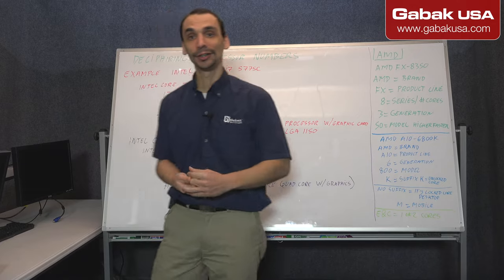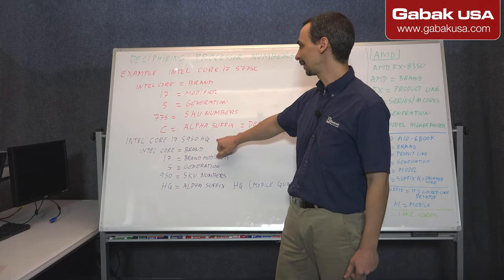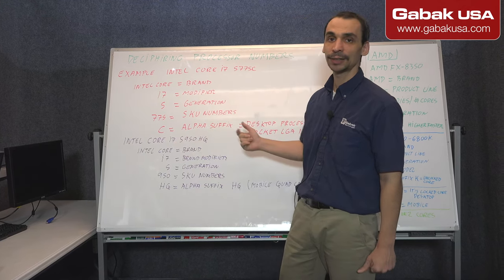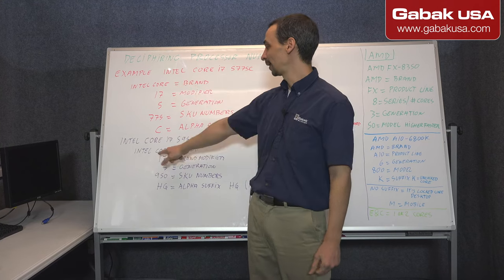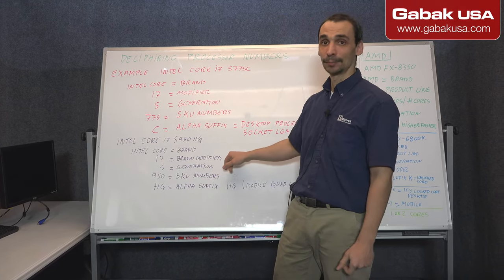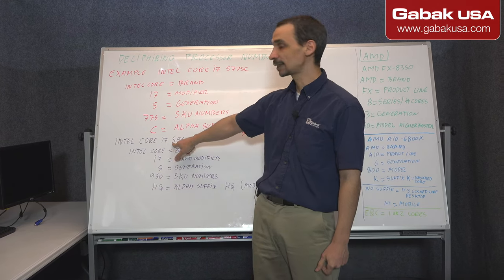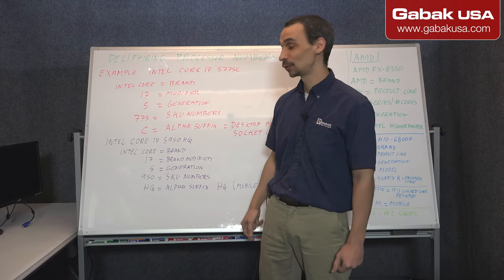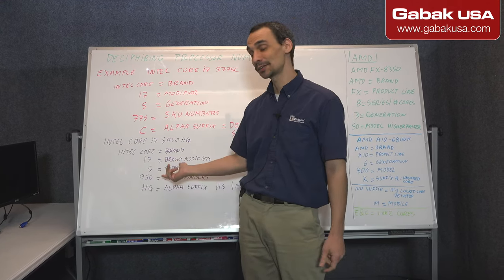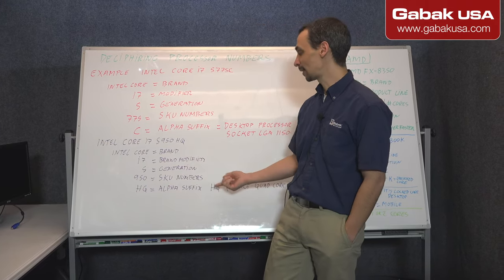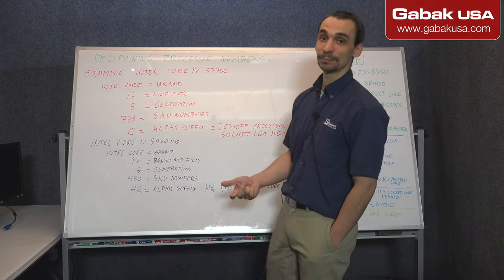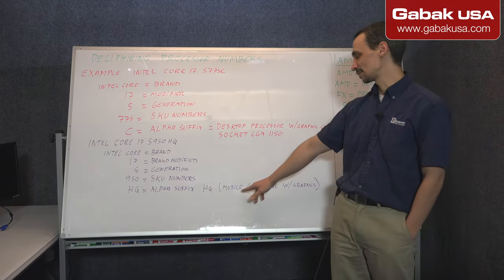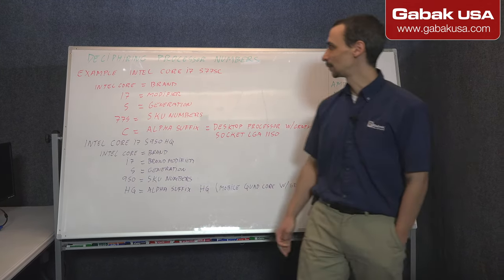And now we have another example here. So we have Intel Core i7 5950HQ. We have the same as usual. Intel Core, that is the brand. We have the i7 is the modifier. We have the number 5 in this case here. It will be the generation. We have the SKU number. So in this case it's 950. We have HQ, in this case alpha suffix. In this case it's a mobile CPU. And as you can see it's a mobile quad core with graphics cards.